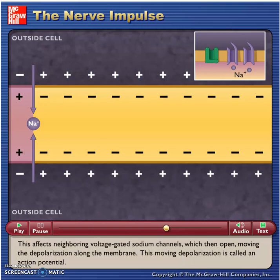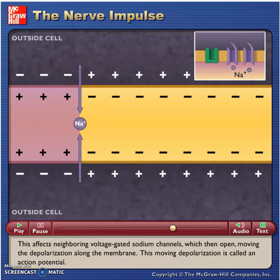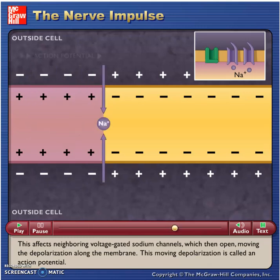This affects neighboring voltage-gated sodium channels which then open, moving the depolarization along the membrane. This moving depolarization is called an action potential.